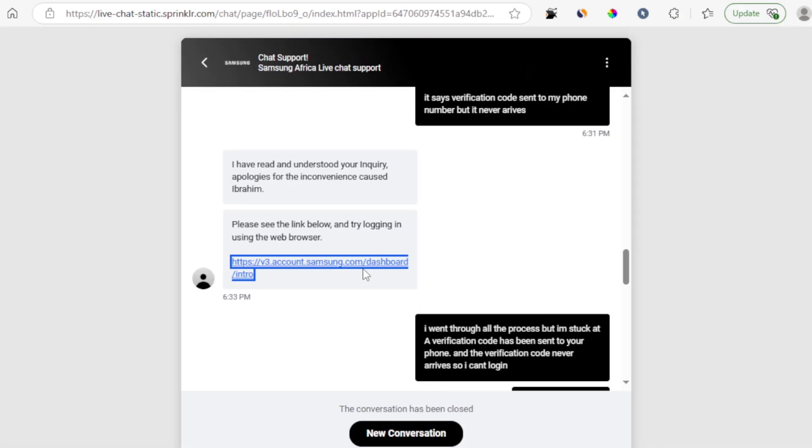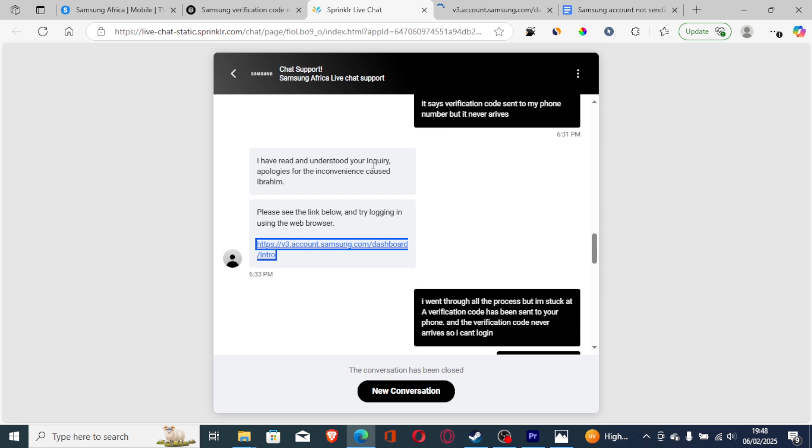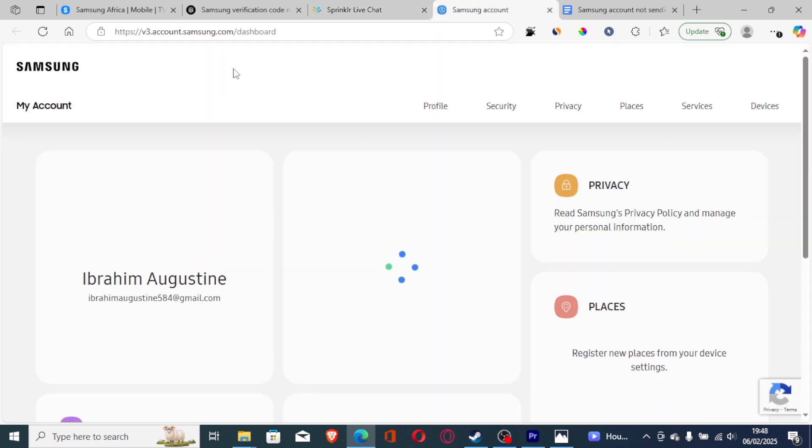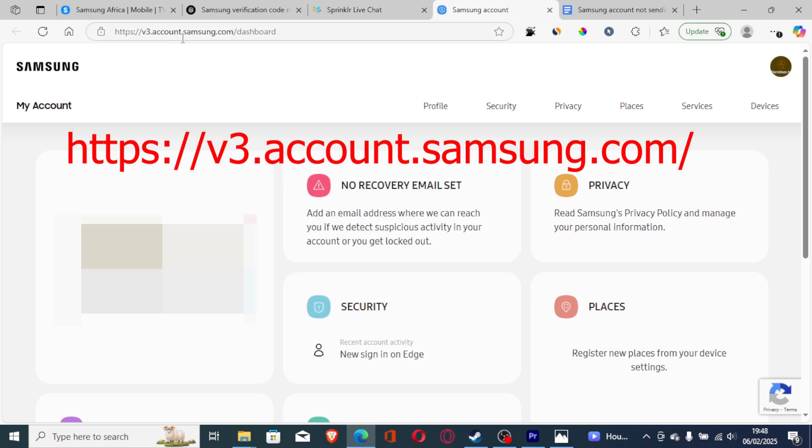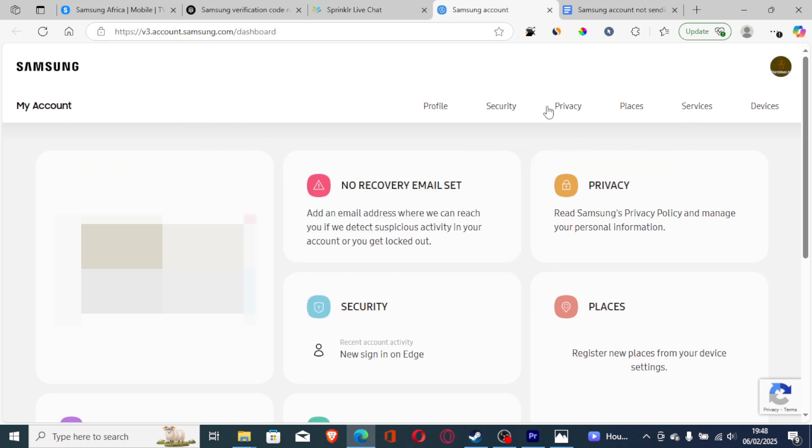Try this link. I'll put this link on the description. It starts with v3.account.samsung.com slash dashboard.